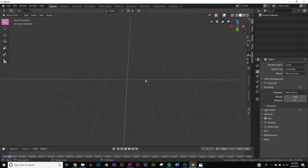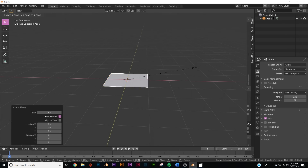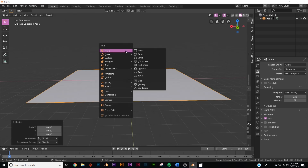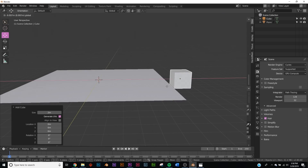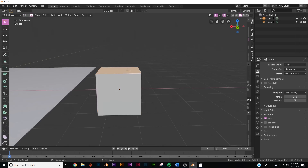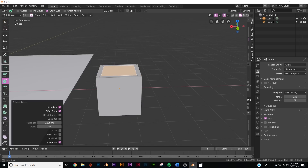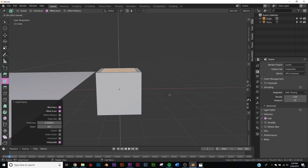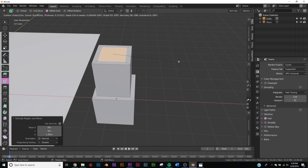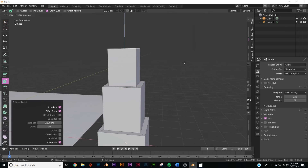We're going to be using a particle system to make this city. Shift+A, add a plane, hit S8 to scale it up by eight. Let's make our first particle with a cube — bring it over, hit Tab, go to face select, select the top face, click Inset Faces, inset it, then extrude it up by hitting E. Bring it about the same size as the box below, and repeat that process until you get the height you want for your city.